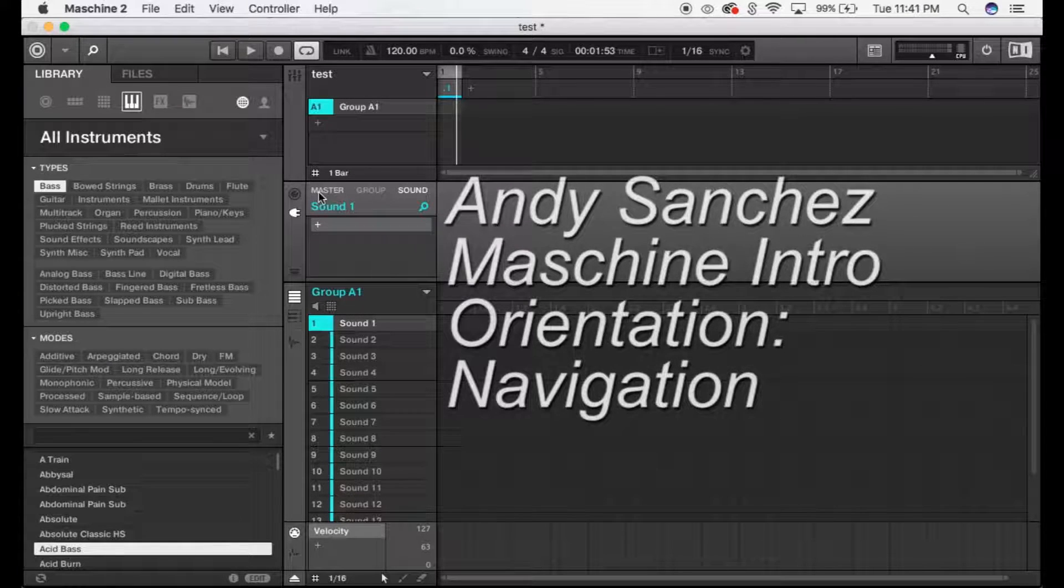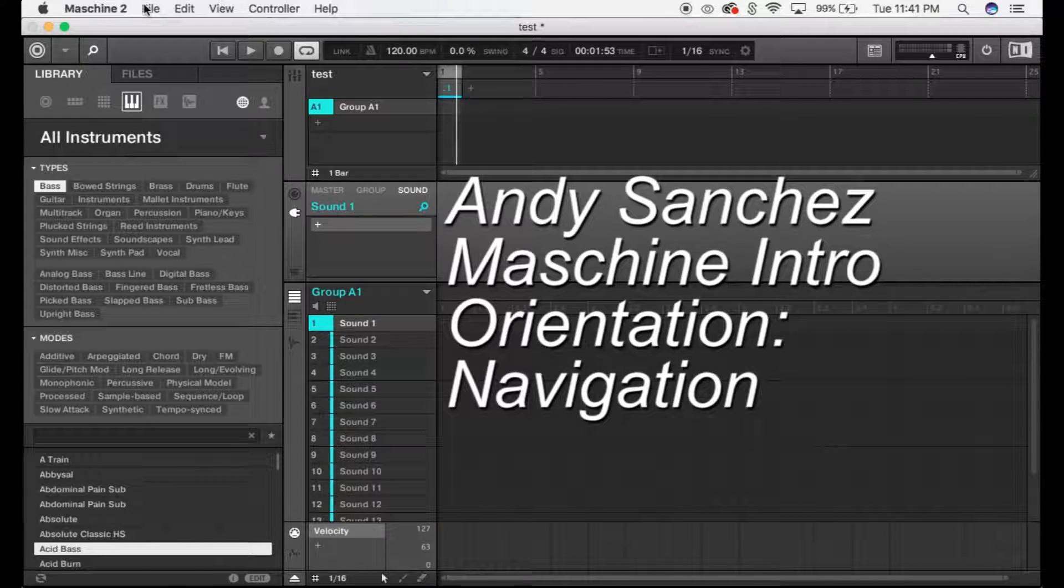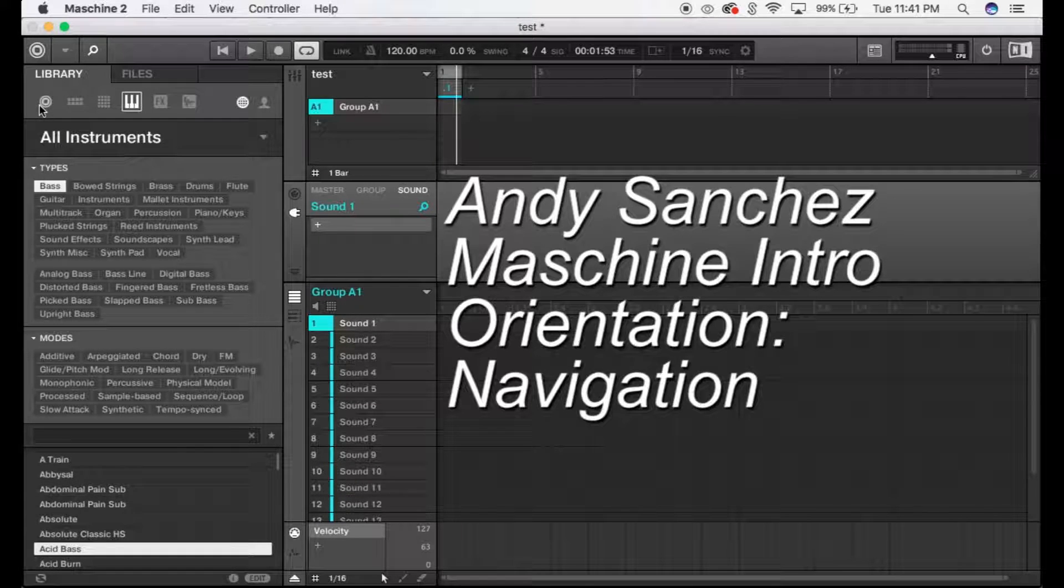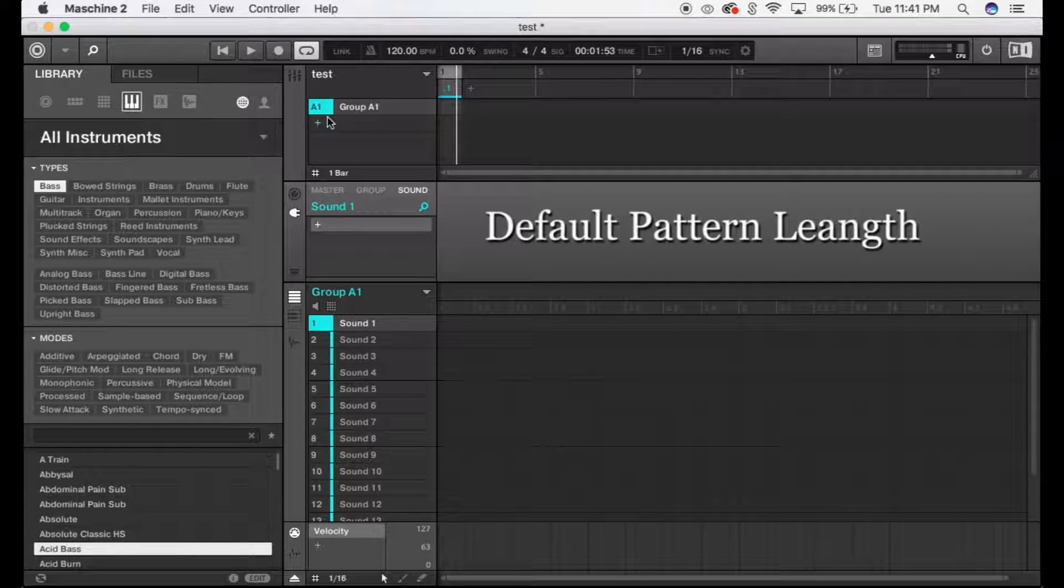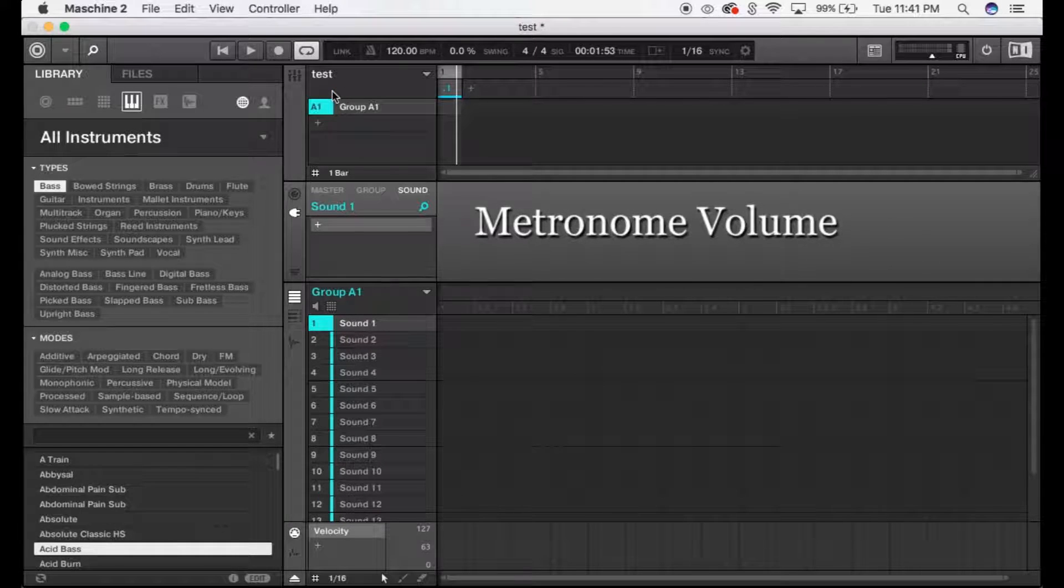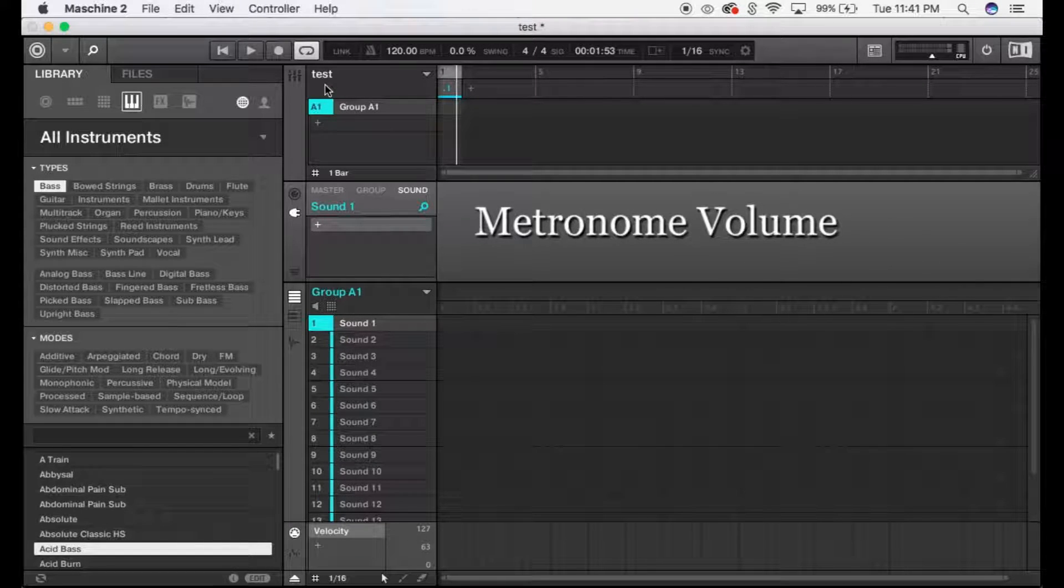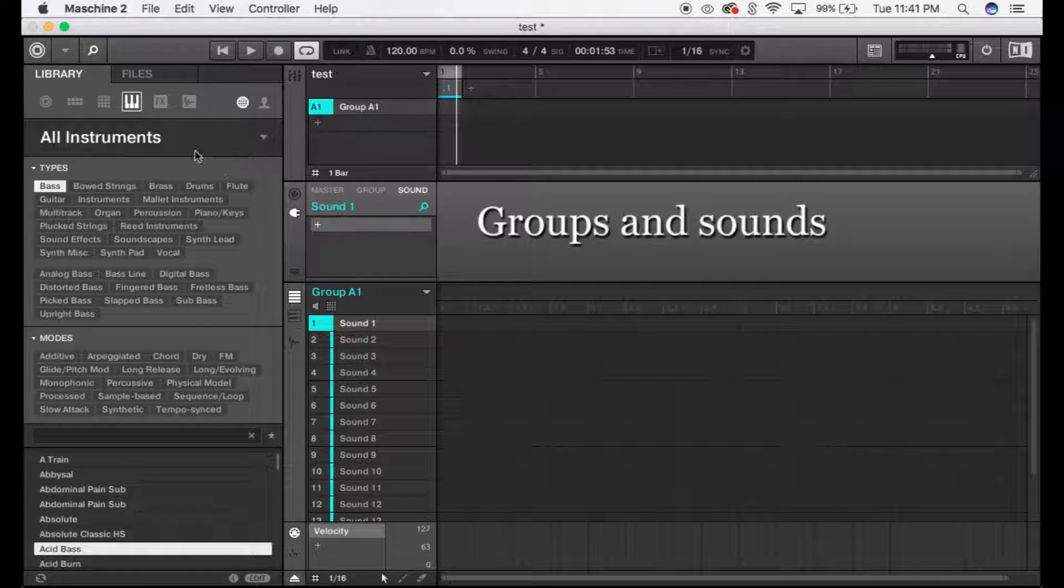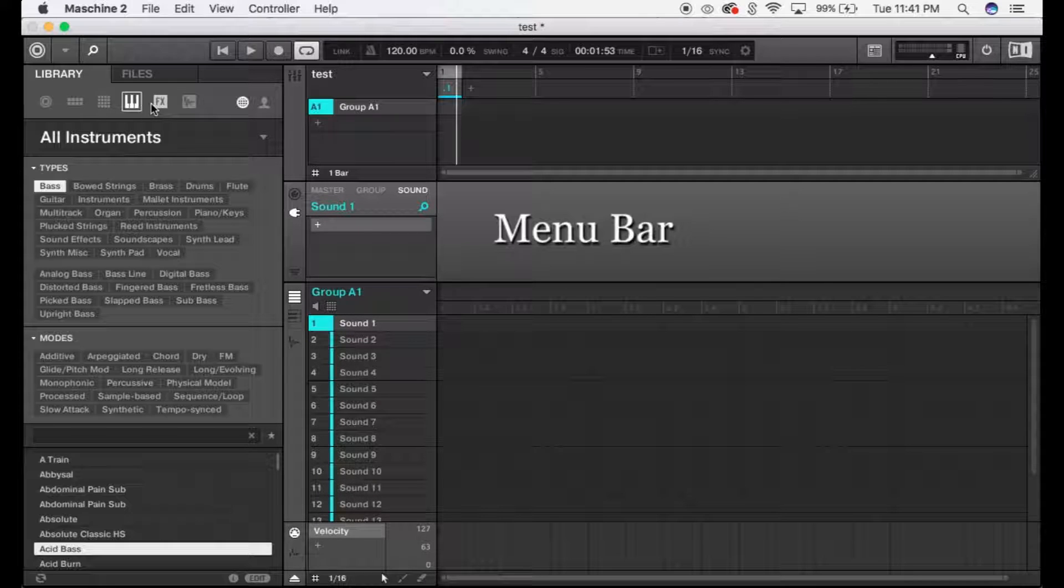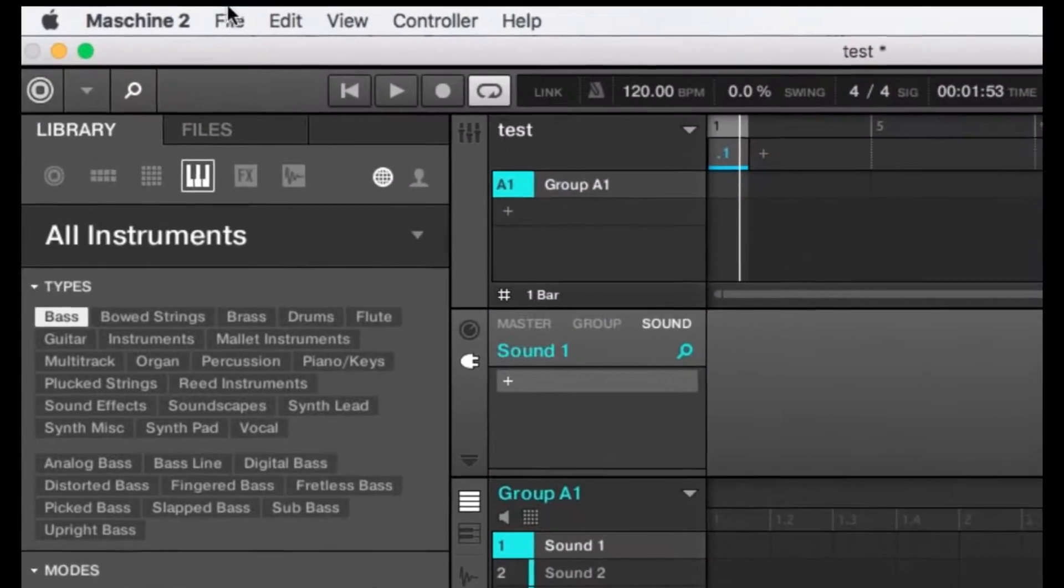Hey guys, this is Andy Sanchez here to give you a quick tutorial on Machine. I'm going to show you how to set up a default pattern length, control your metronome volume, teach you about groups and sounds, and explain what these menu bars do. This is just a quick intro.